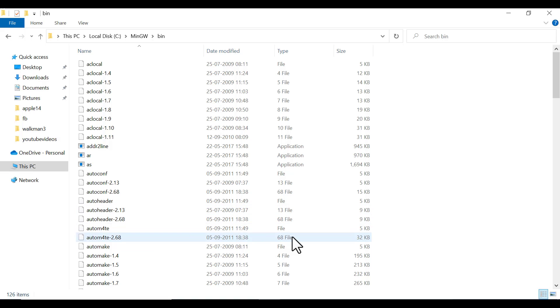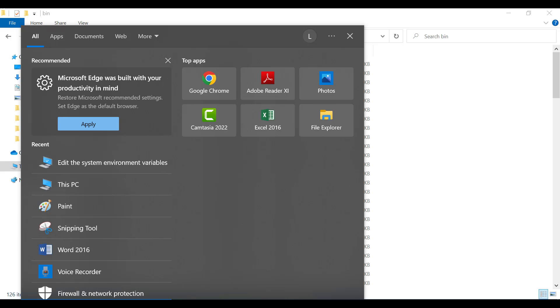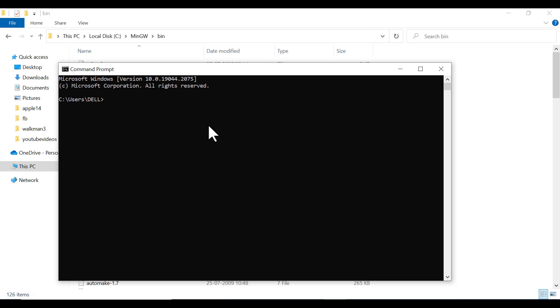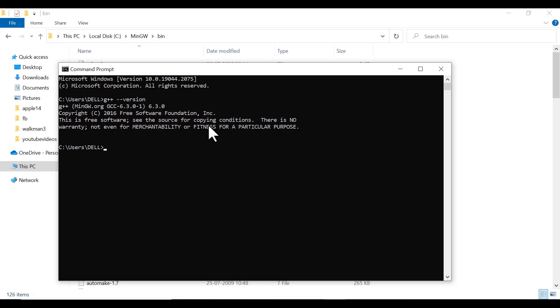To verify that, open your command prompt and type 'g++ --version'. Here you can see it is successfully installed: g++ version 6.3.0.